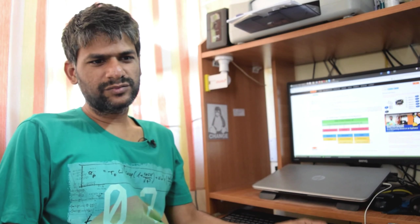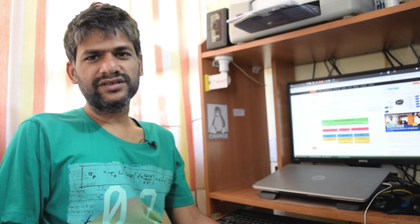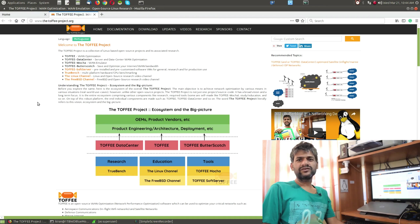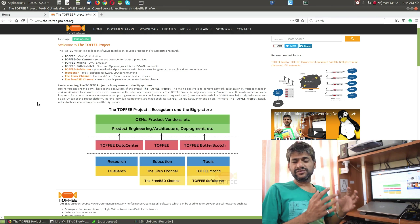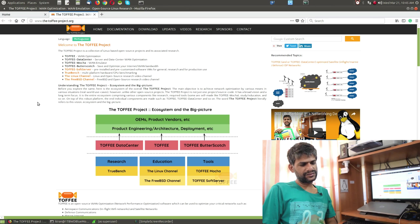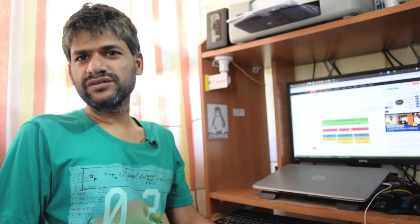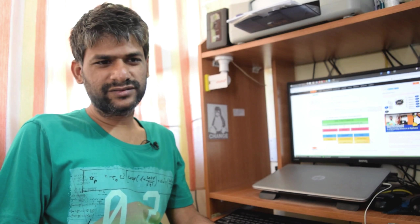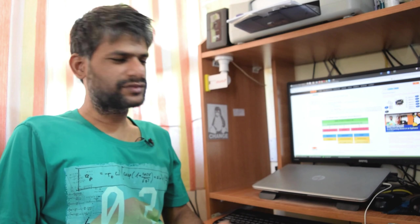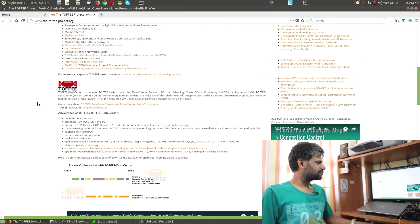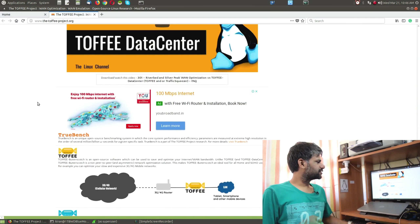Hi, welcome to the next channel. Recently I have done this picture and published it on the Toffee project website. As you can see here, it's all about the ecosystem and big picture. To make something like Toffee Data Center, you need various components — you need some testing tools, research, education, and stuff like that.